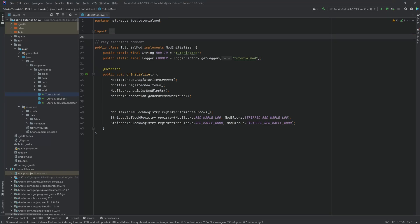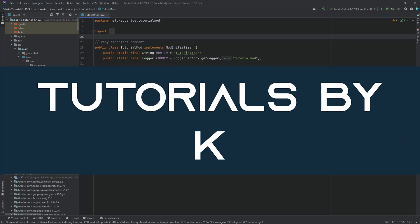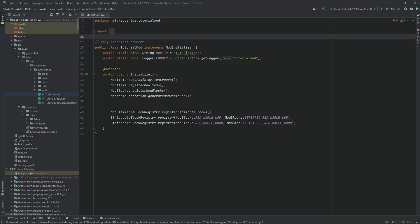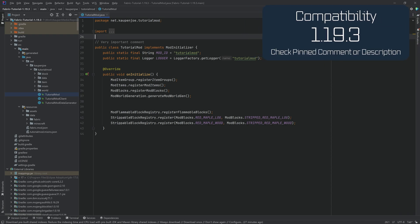Let's update Fabric to 1.19.4. Alright, we found ourselves back into the tutorial series. In this tutorial we're going to be updating our Fabric project here from 1.19.3 to 1.19.4.